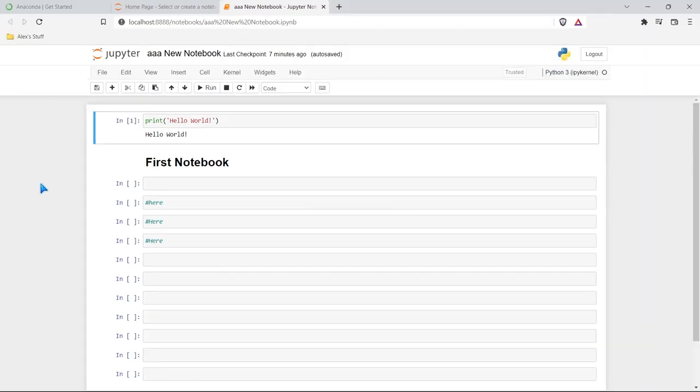And now that we've walked through all of that, you now have Anaconda and Jupyter Notebooks installed on your computer. In future videos, this is where we're going to be writing all of our Python code. So be sure to check those out so we can learn Python together. Thank you guys so much for watching. I hope you were able to get everything installed correctly. I am super excited for this series ahead of us. If you like this video, be sure to like and subscribe below. I will see you in the next video.